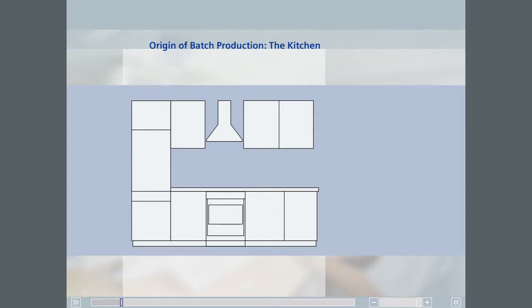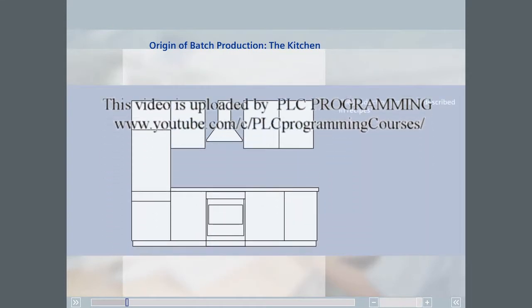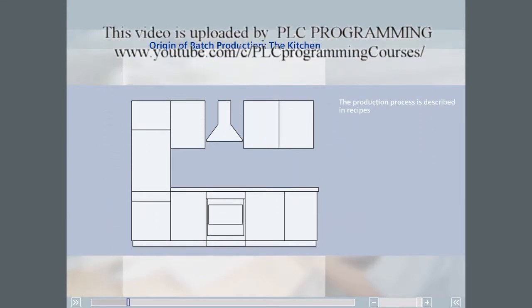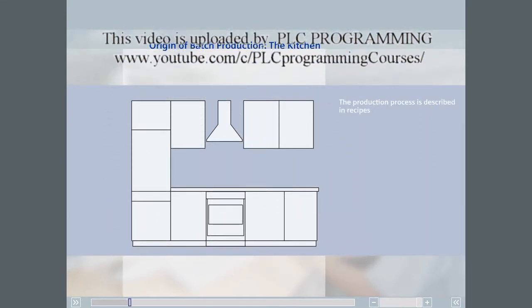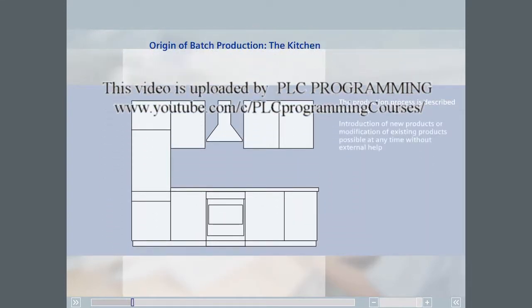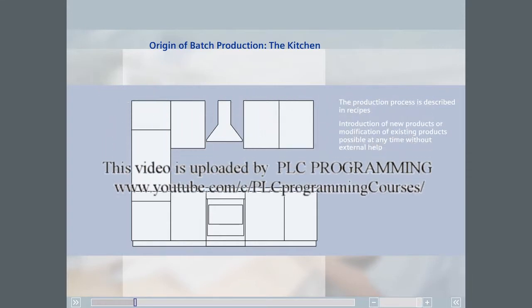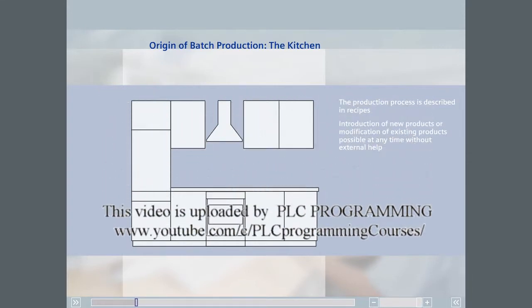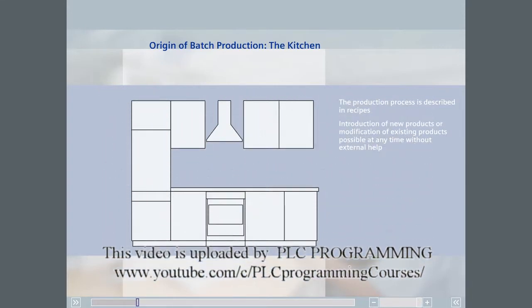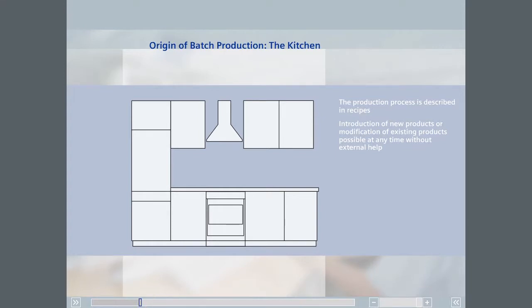The production process is described using recipes. The chef can introduce new products or modify existing products at any time. More to the point, the chef can do this without the aid of the kitchen manufacturer or the team that installed the kitchen.